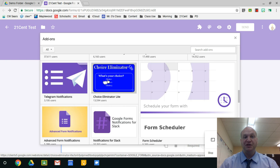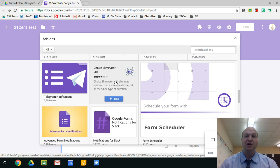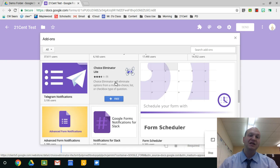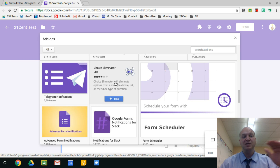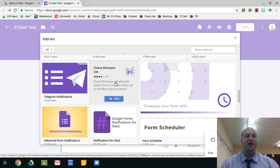Choice Eliminator is another really good one. When I have parents sign up for parent-teacher conferences, I'll put all my time slots and then send them the form, and it'll eliminate the options as people sign up for those. So if my 3:15 appointment is taken, it won't show up as an option when they're filling out the form.